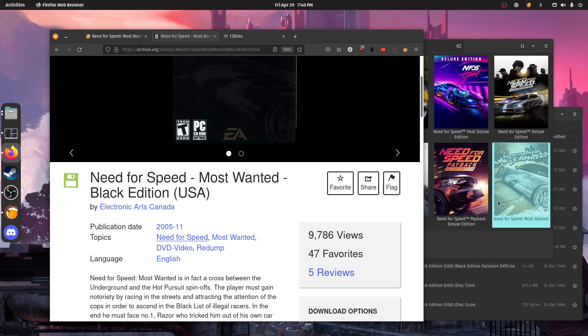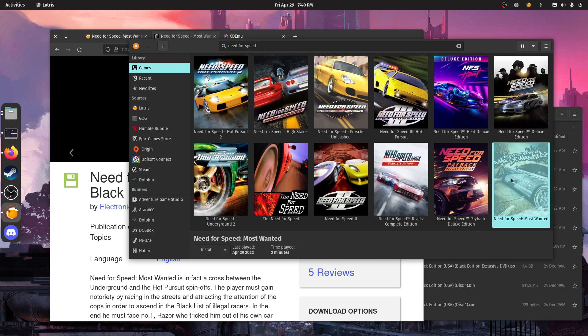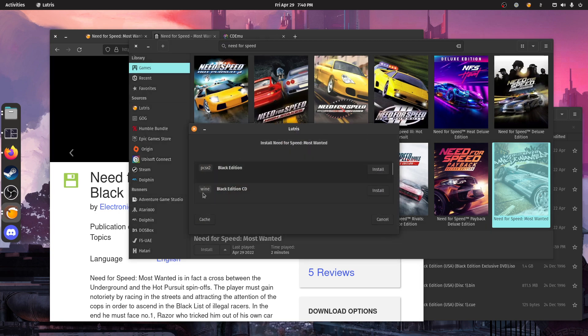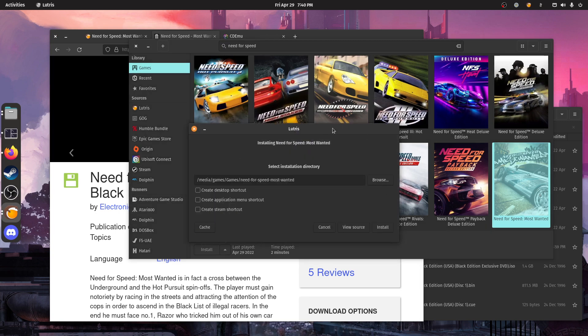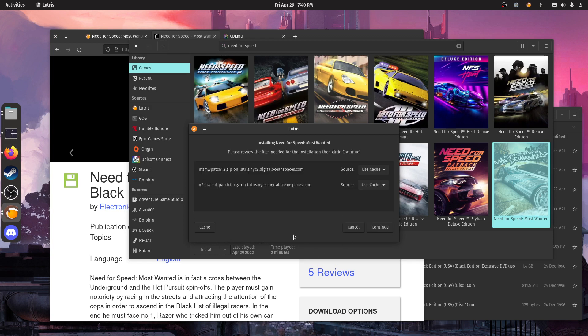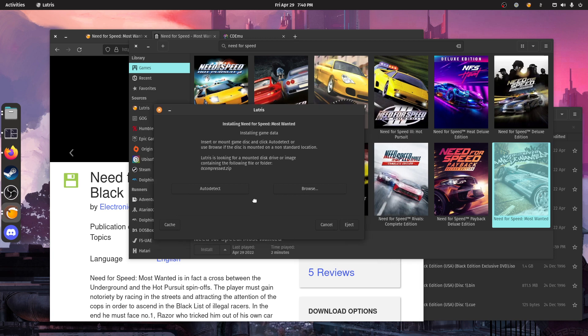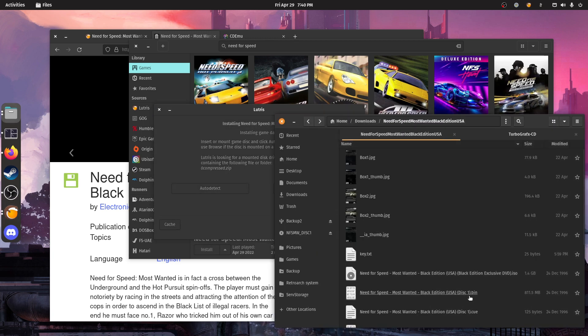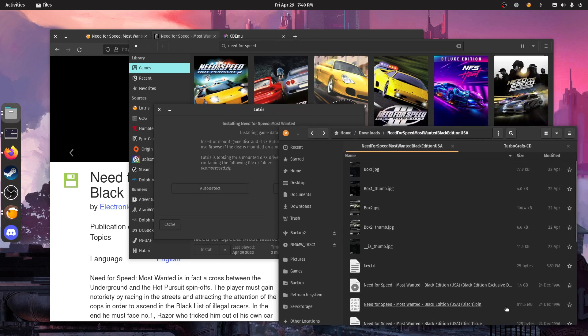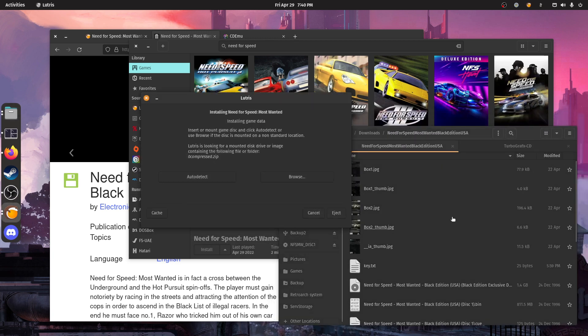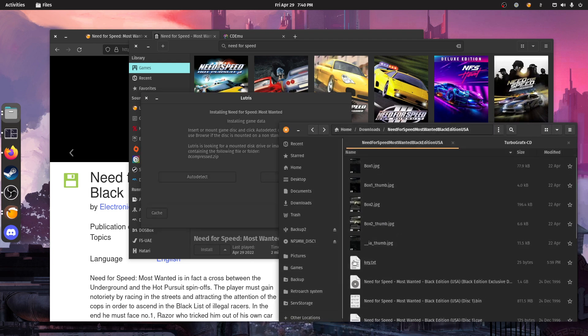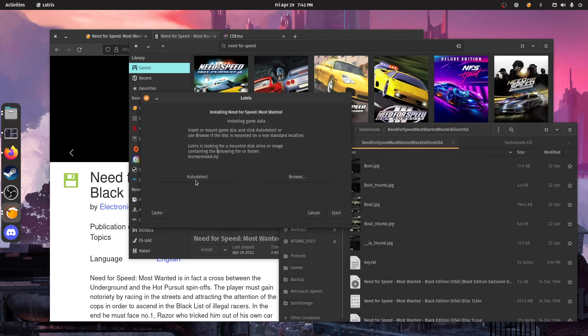So let's start the install here. Let's take the wine version. And it has a patch, like patch 1.3 and also the patch to use full HD because otherwise it would be limited in 4 by 3 resolutions. So here we already have the disk mounted. So we just have to do auto detects.